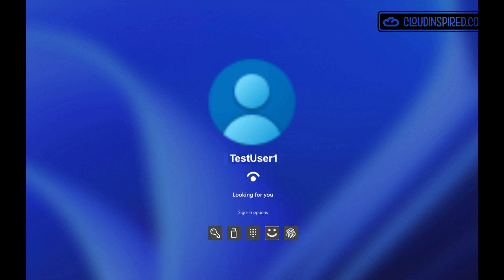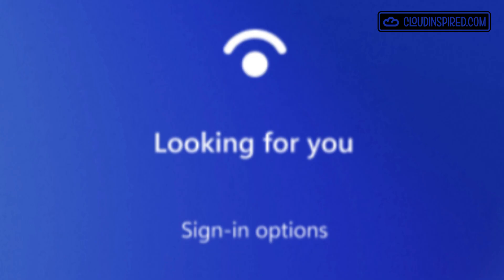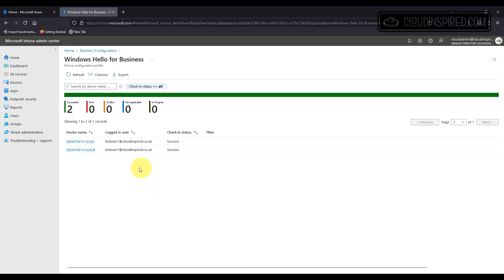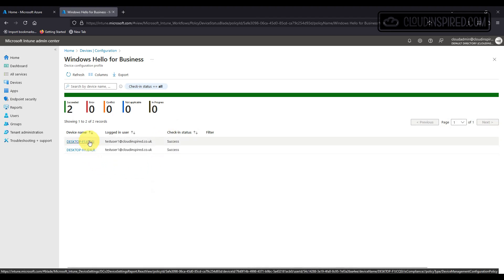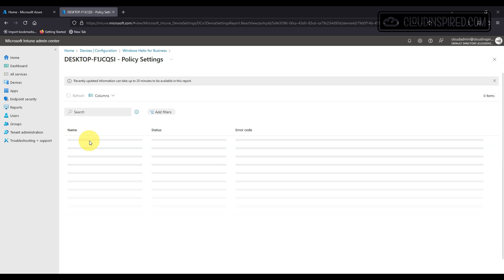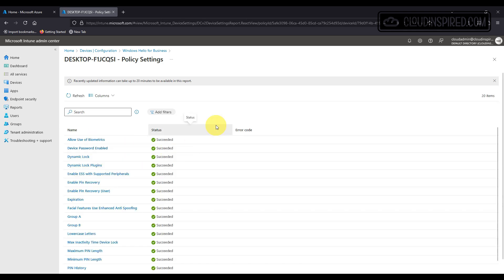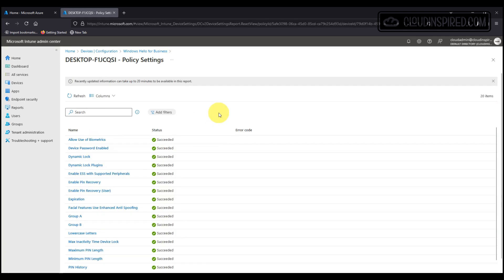We can see on the device reporting in Intune that group A and B have successfully succeeded together with all the other policy settings.